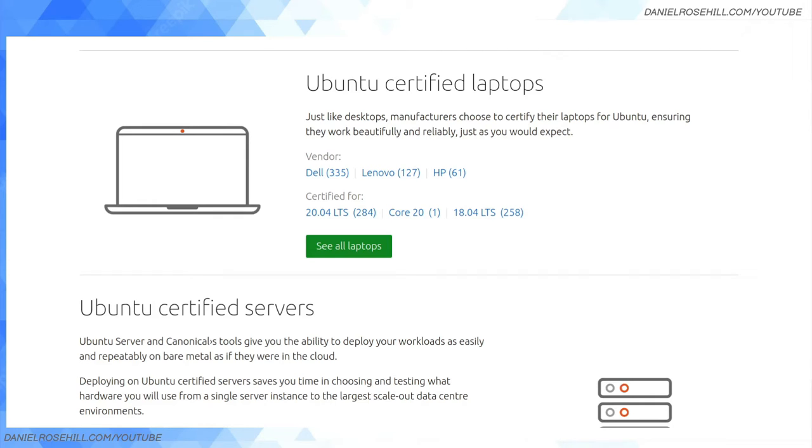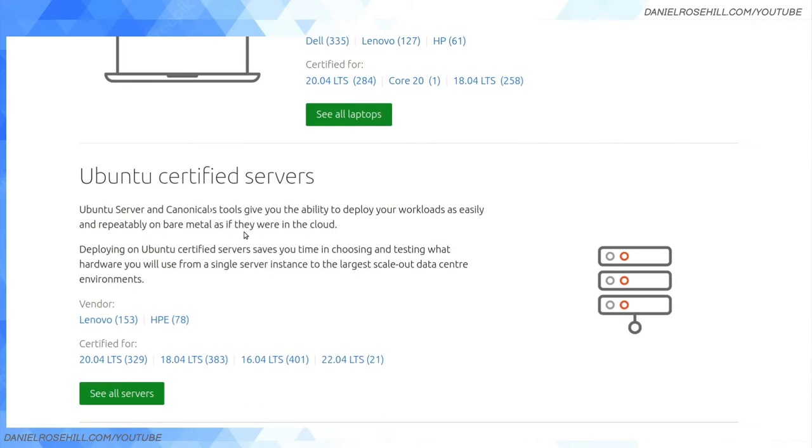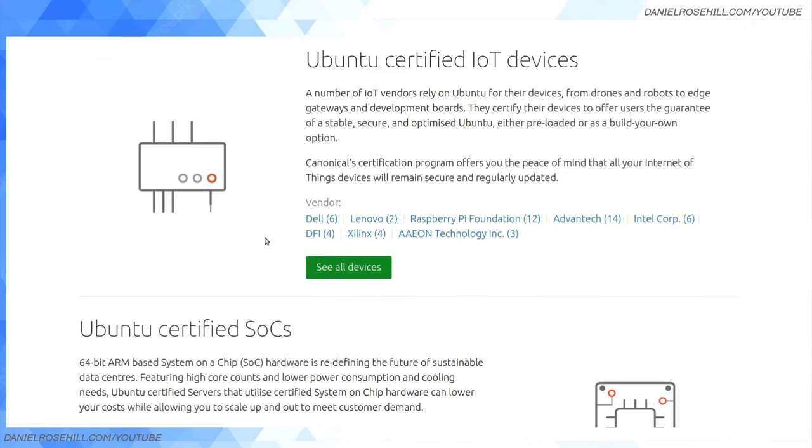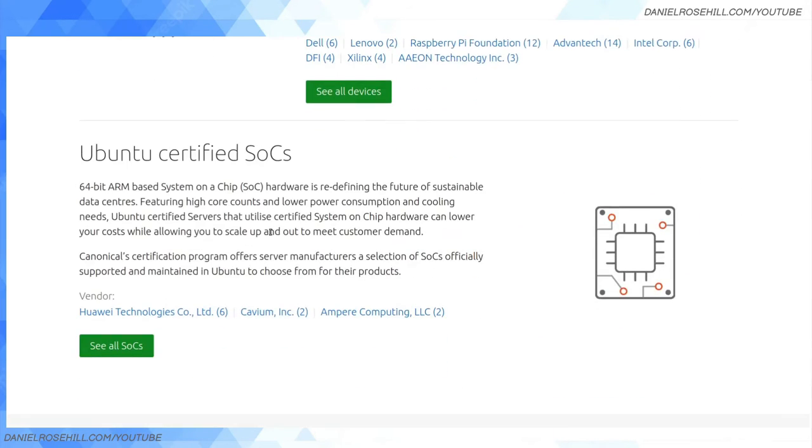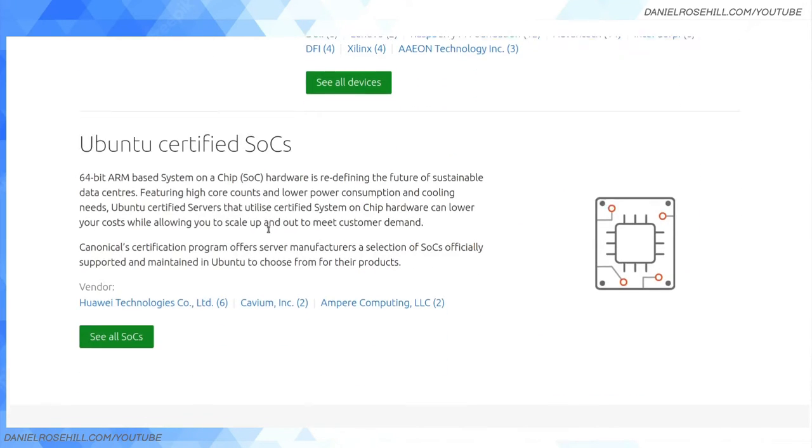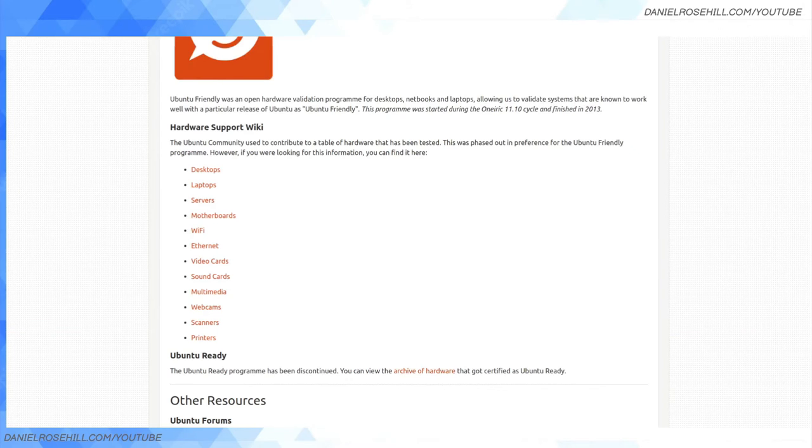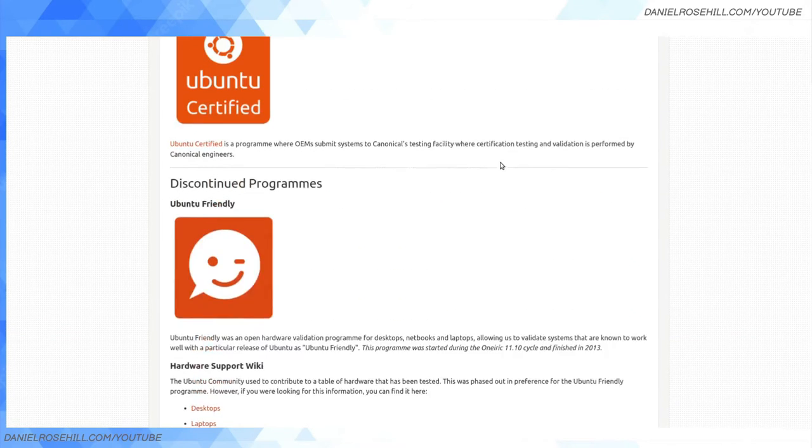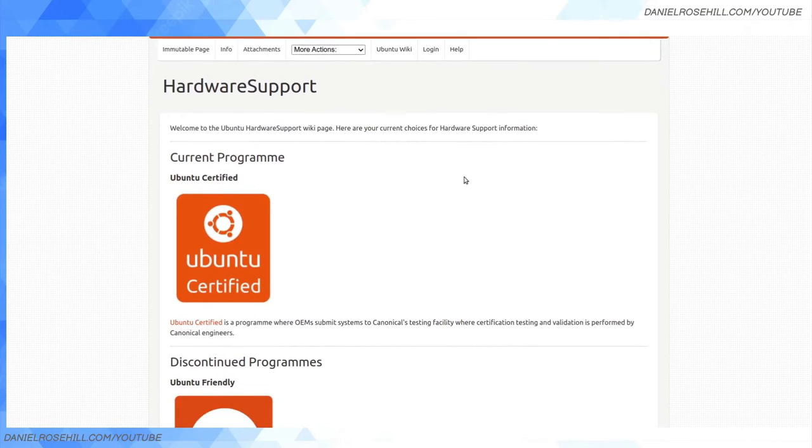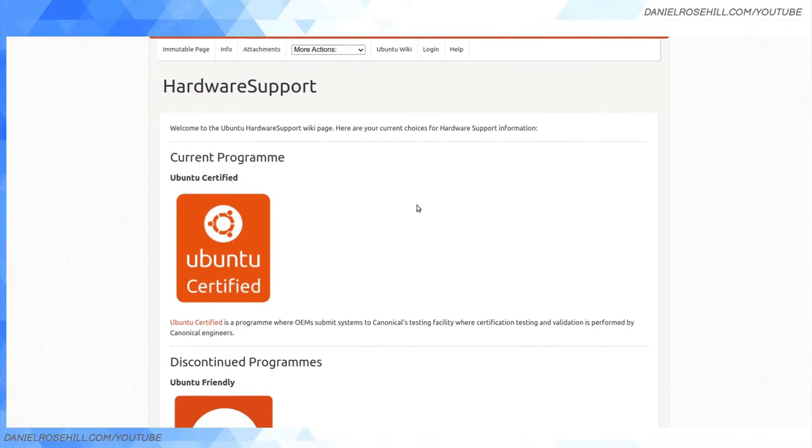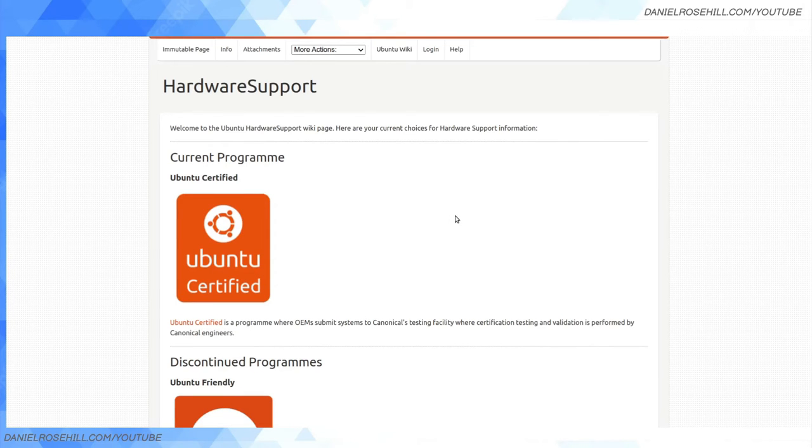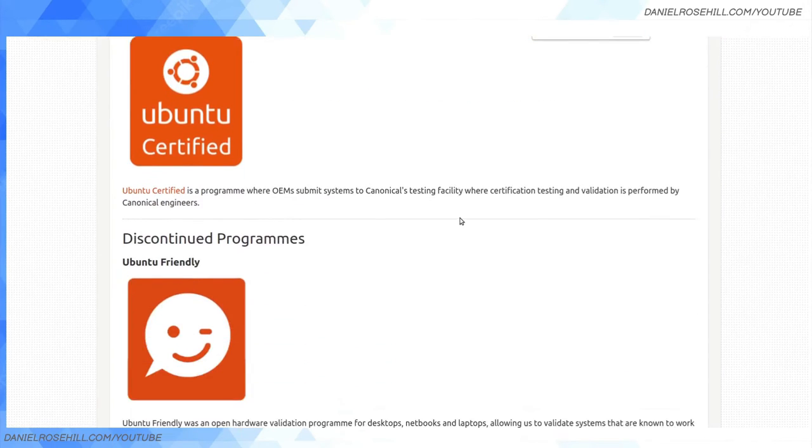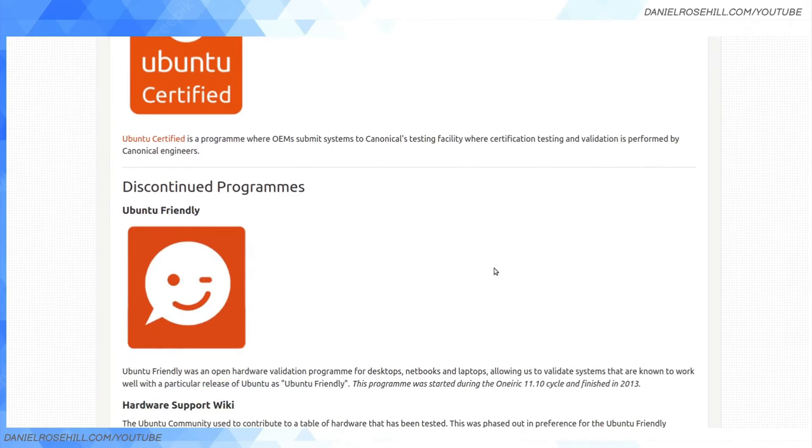There's also Ubuntu certified servers, Ubuntu certified IoT devices, Ubuntu certified systems-on-chip SOCs, and they're trying to sell this to vendors as well. This is another link about Ubuntu's programs. You can see the current program is called Ubuntu Certified. They did have Ubuntu Friendly, which was a previous attempt that was wrapped up in 2013.